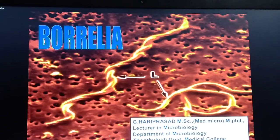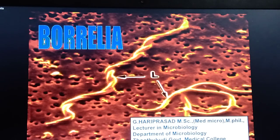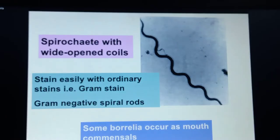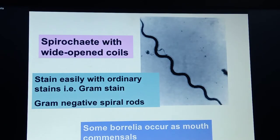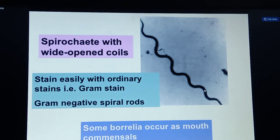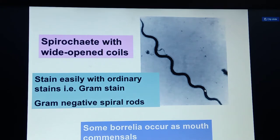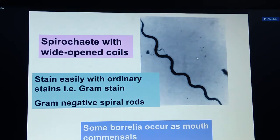Good evening students. Continuing the bacteria topic, today's subtopic is Borrelia. Borrelia is a sub-classification of the spirochetes, with wide opening coil-like structures. Whenever you use a gram stain or ordinary stains, it looks like a spiral rod-like structure.